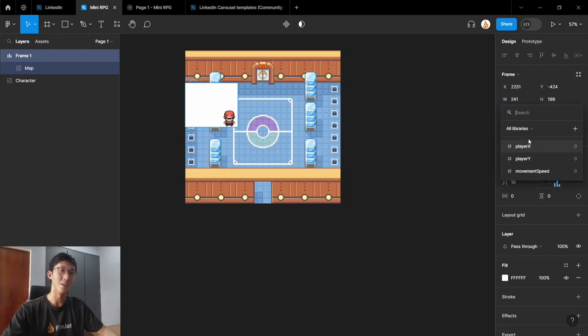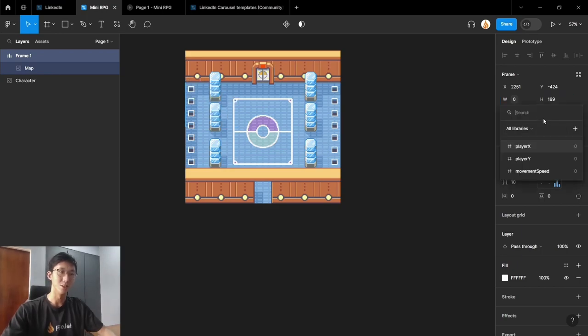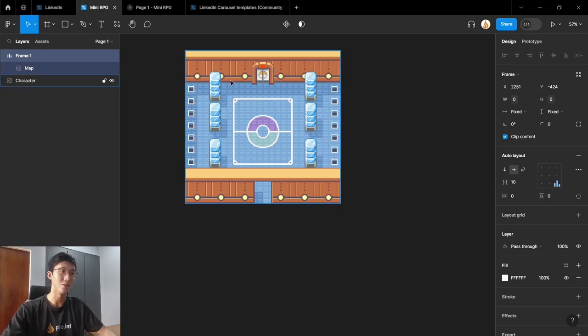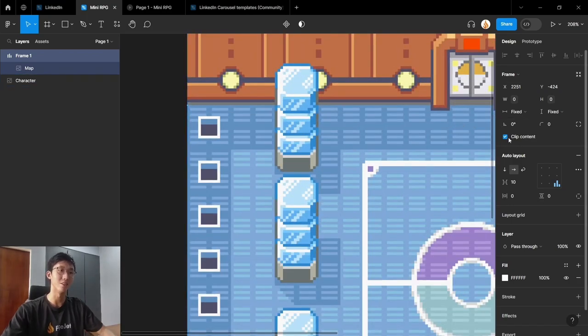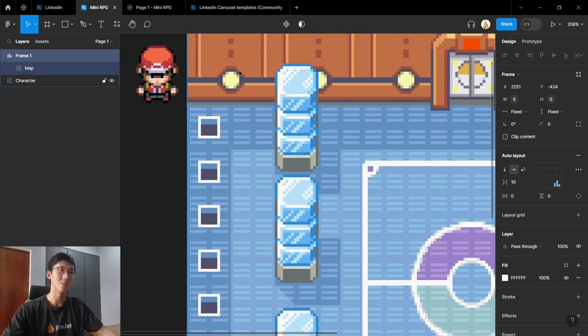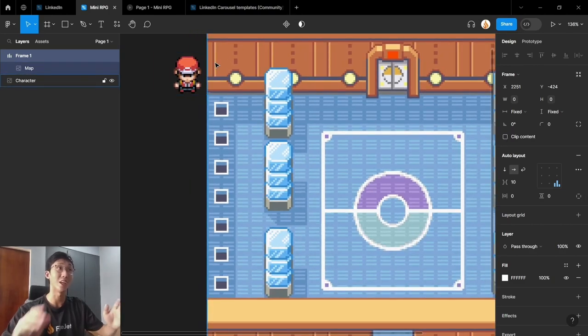Now let's assign the variables x and y to the positions. Like so. And you'll notice our character has disappeared. But that's because clip content is activated. So once it's deactivated, you see that it's just outside of the frame, which is why we can't see it.